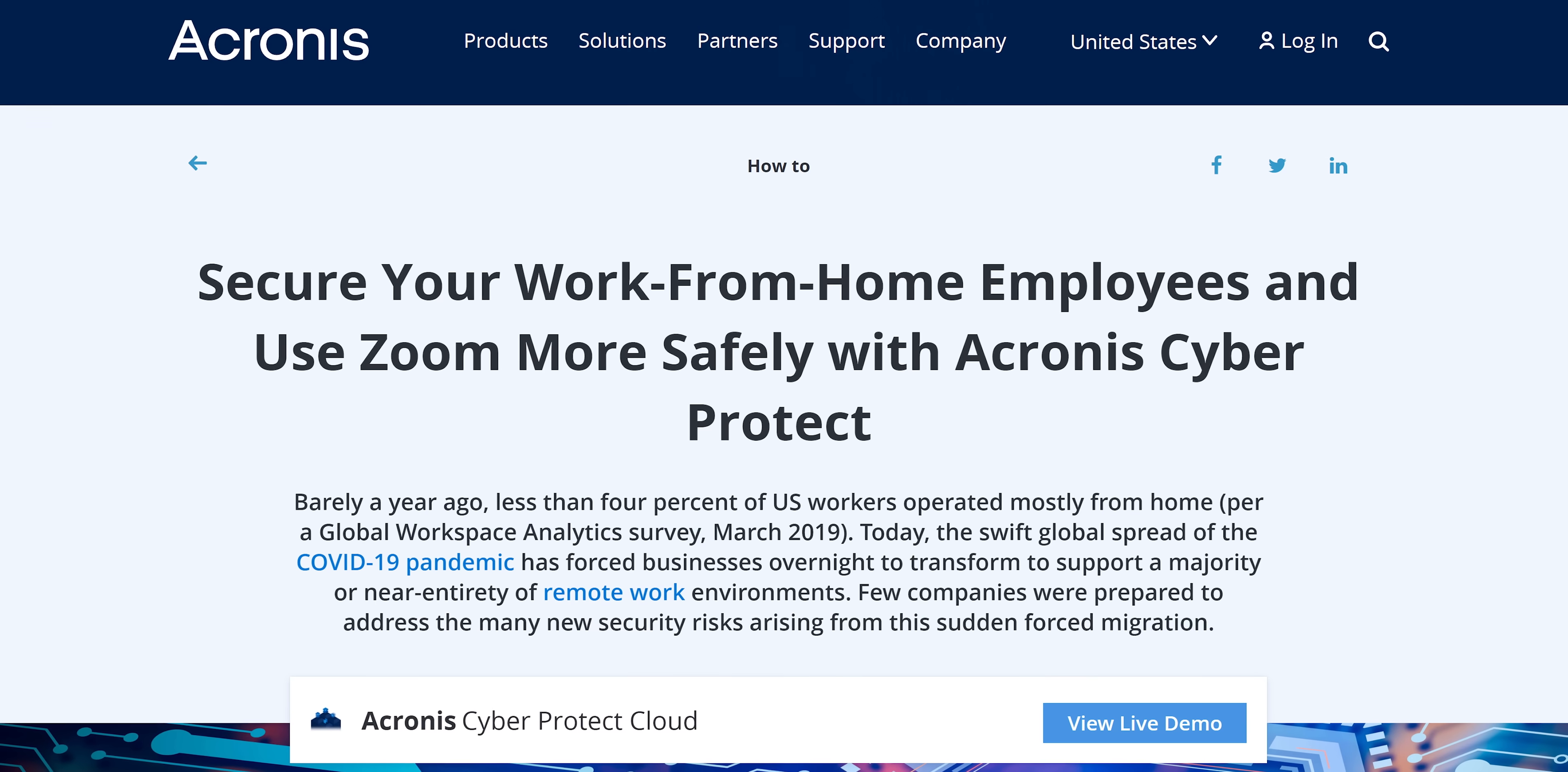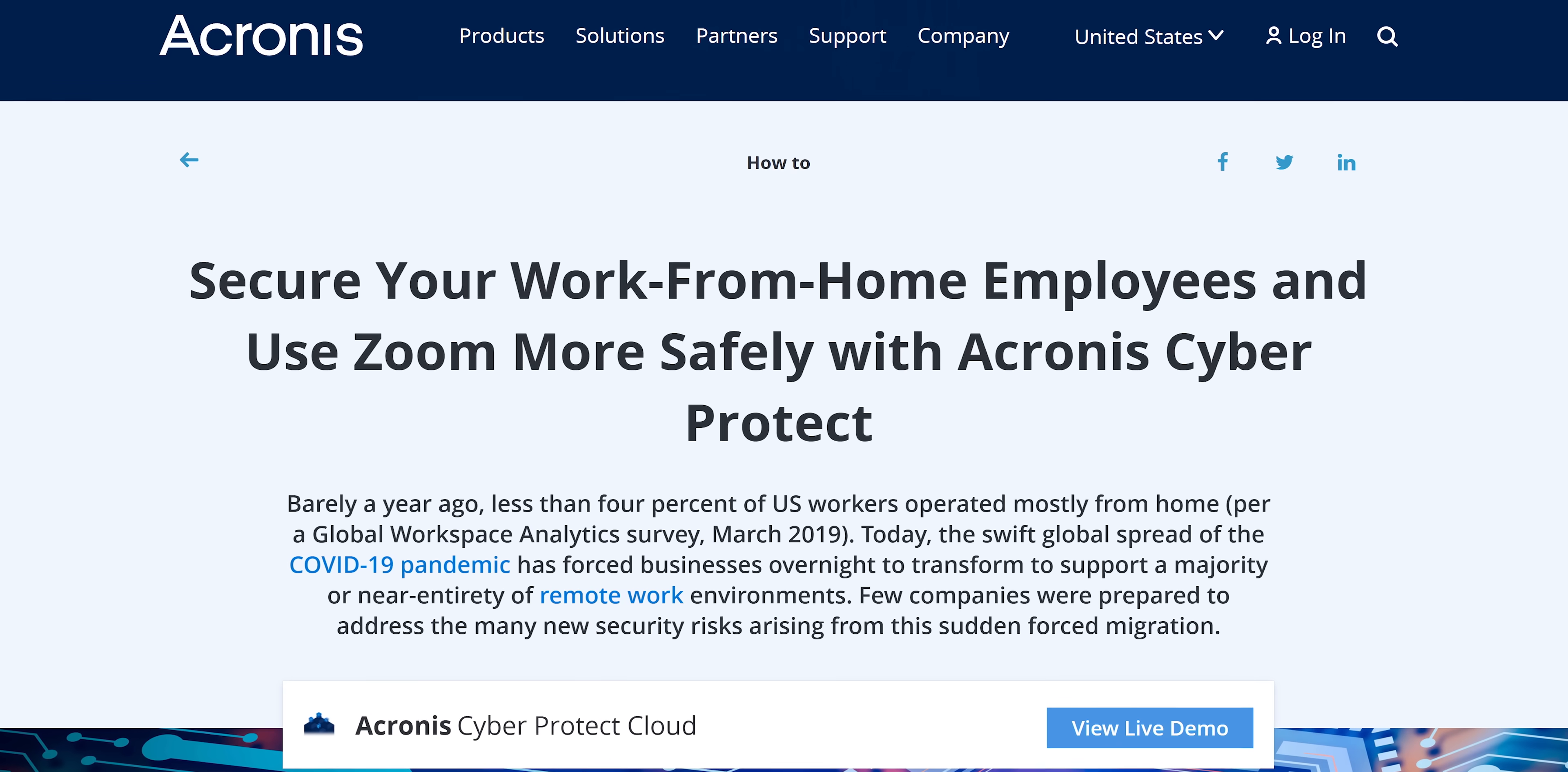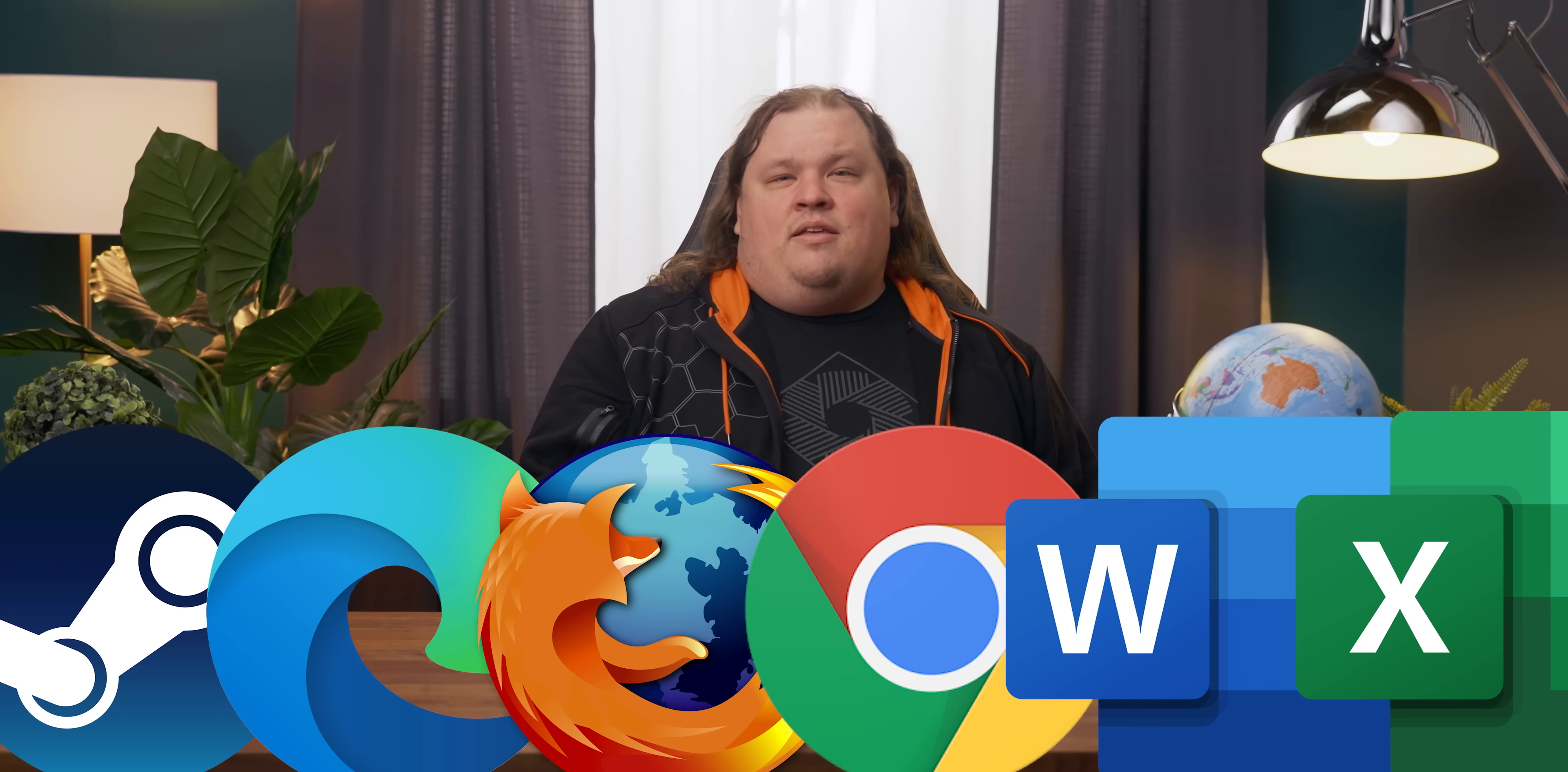Just about everyone seems to need video conferencing these days, and Acronis actually has built-in protection for Zoom, Cisco WebEx, and Microsoft Teams, so use one of these three. Next, add Steam, your browser of choice, and anything else they might need.